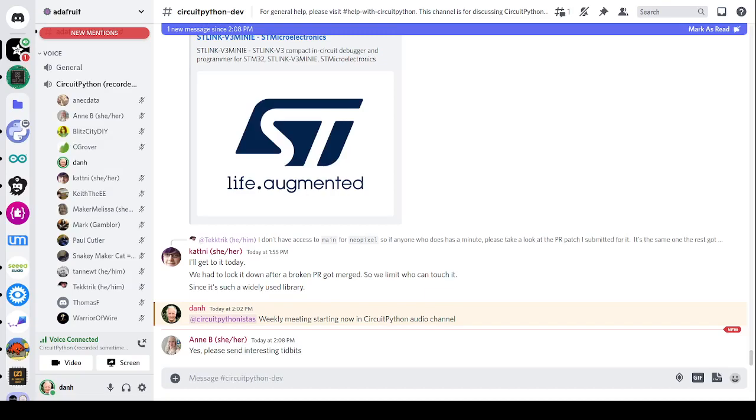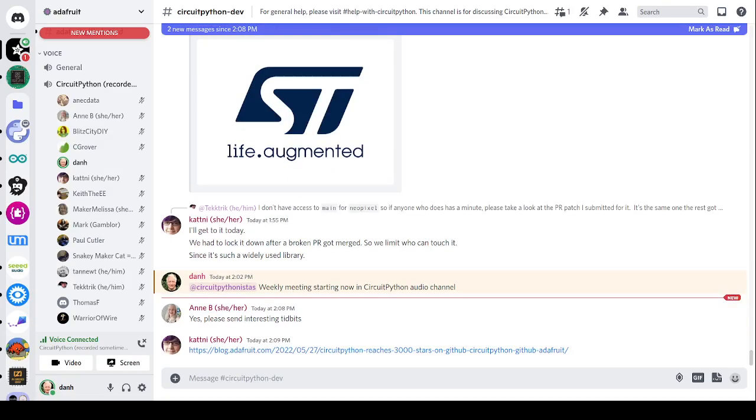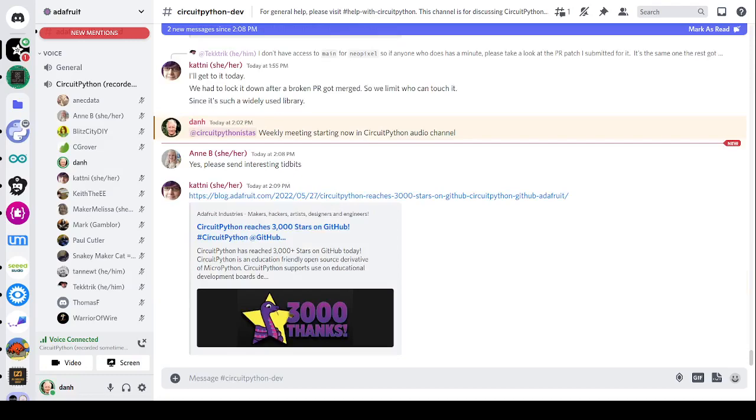The CircuitPython GitHub repo has reached 3,000 stars. Those are stars you can star your favorite repos in GitHub. It exceeded 3,000 stargazers this week. Thank you all the people who have chosen to star this CircuitPython code repository. Thank you very much. It helps our visibility.